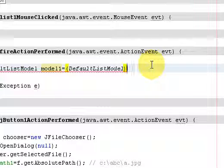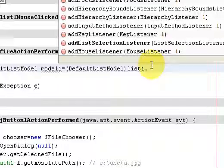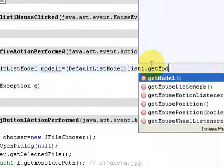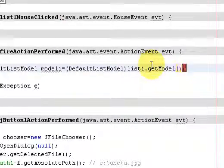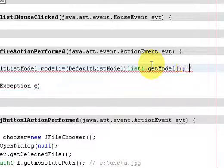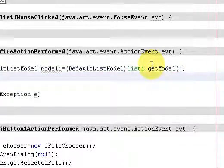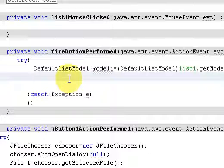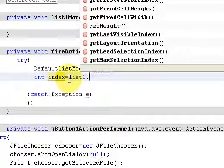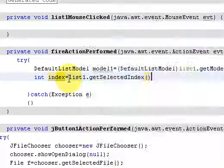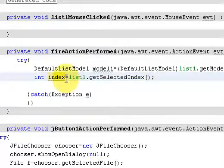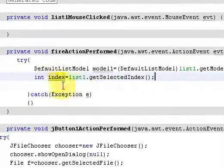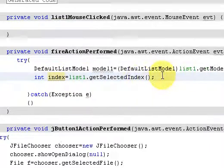Outside the bracket type the name of the JList that you have made and name it as list1 dot get model method. In the next line create an integer, name it as index and assign it value list1 dot get selected index. So the index that you have, the file that you are going to select, it will take the index and it will store it in the integer index.